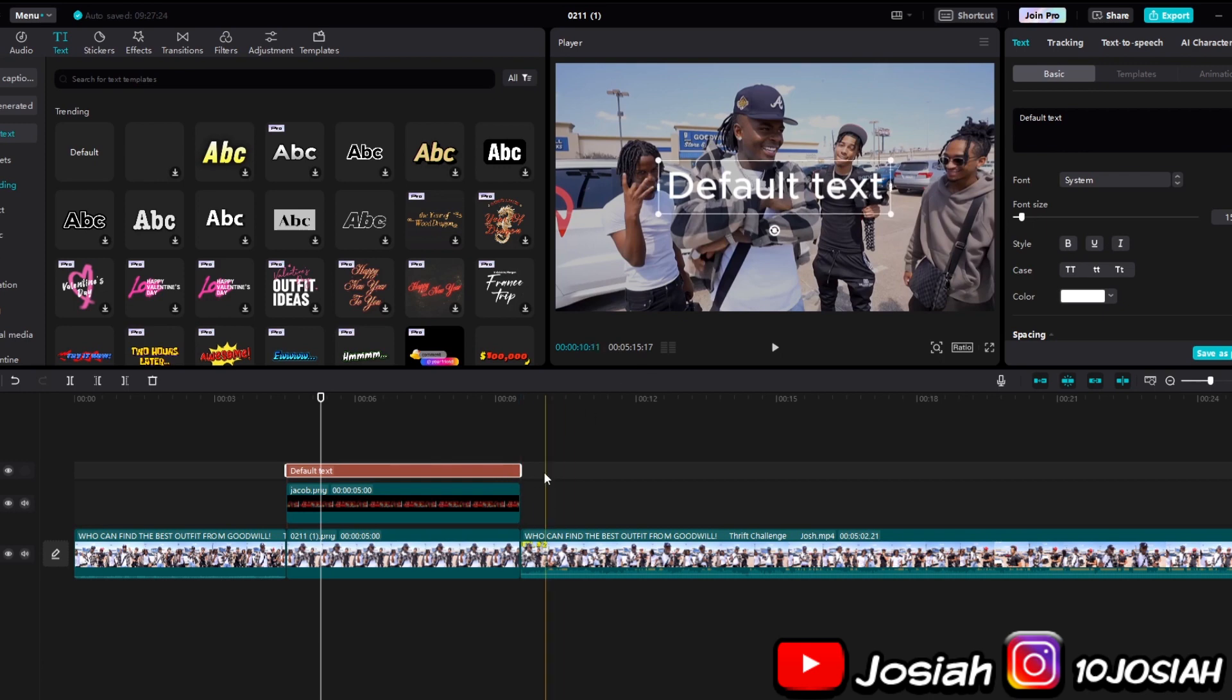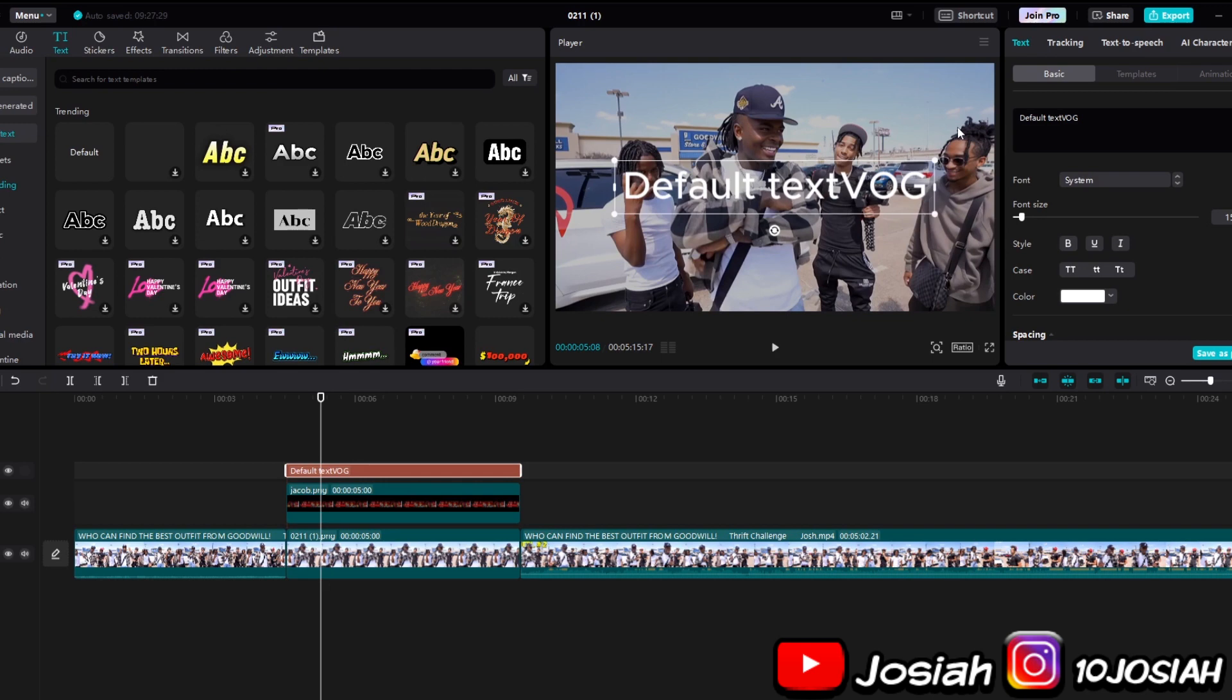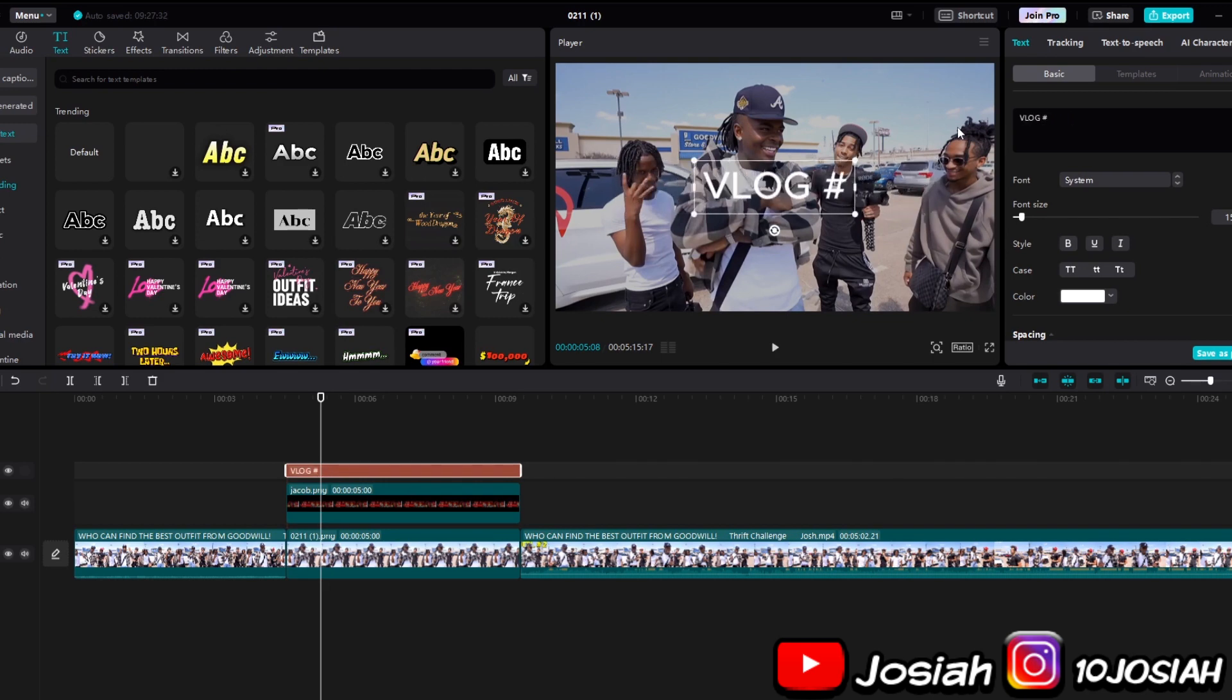And then I'm sure how to do, so I can't get PC, if anybody wonder. So I'm going to type in vlog. Vlog number 121.